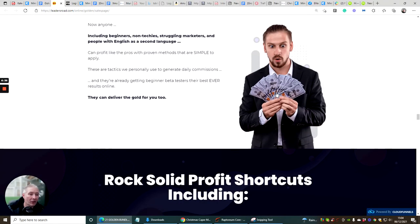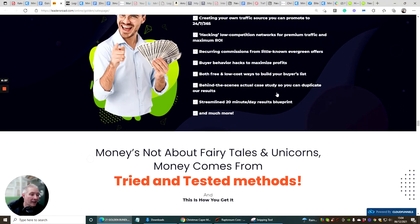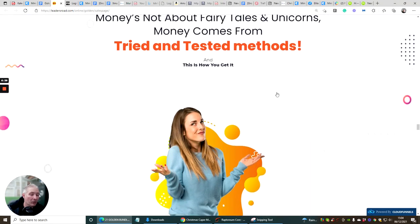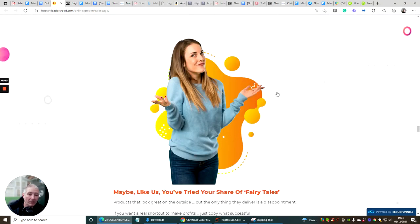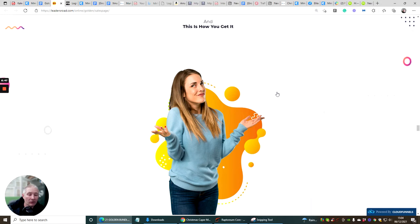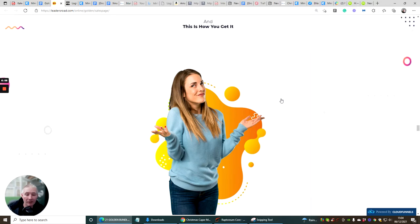Grab this while you still can. As always these do go up so it's always advisable to jump on these as soon as you can otherwise you're going to be one of these people that phones me or texts me in support saying Darren you said it was going to be $12 or $14 and it's now jumped to $27. Well that's what happens, that's why it's called an early bird launch.